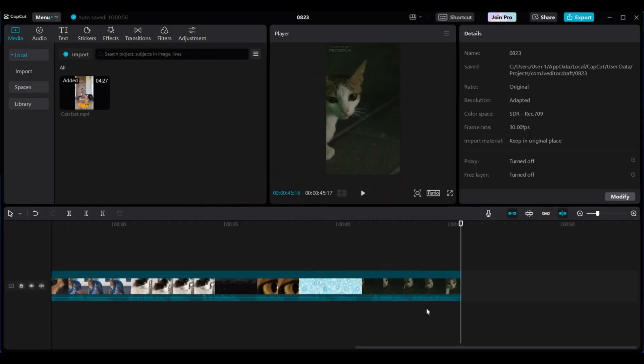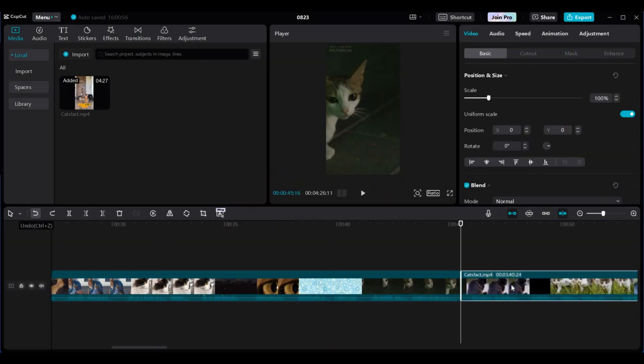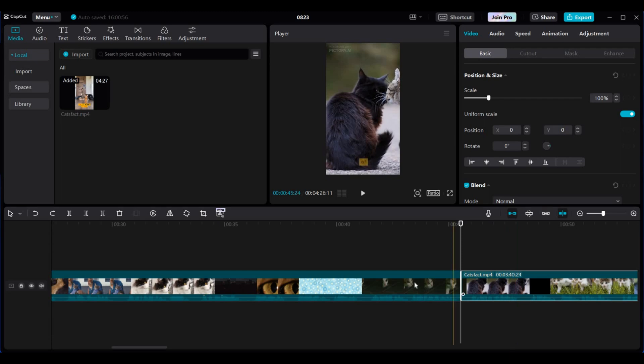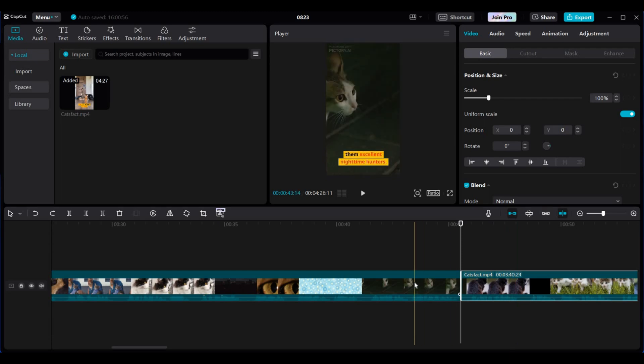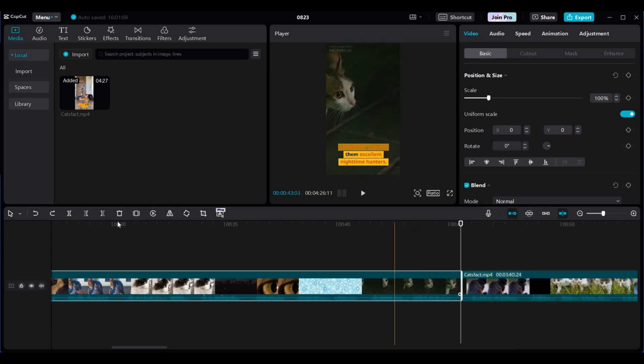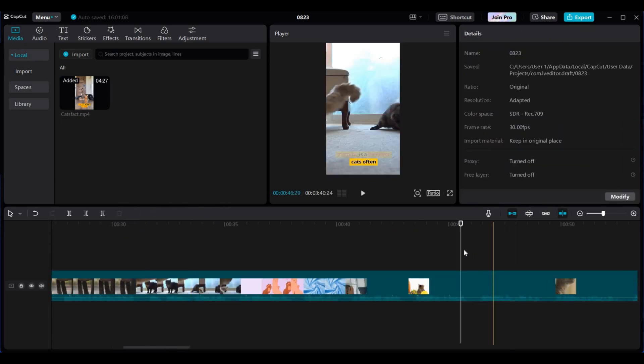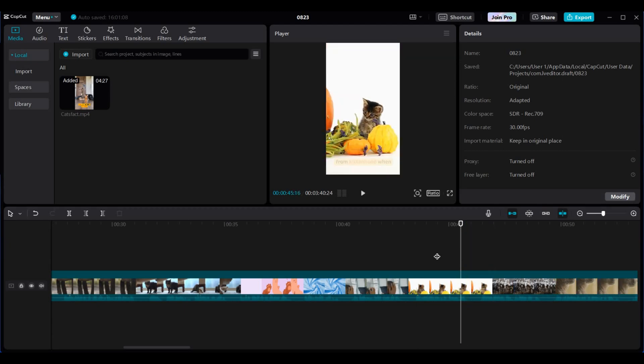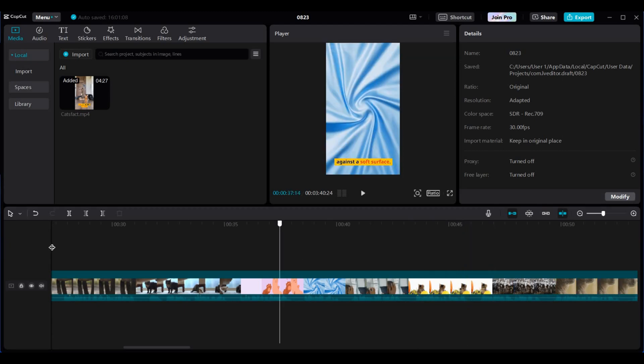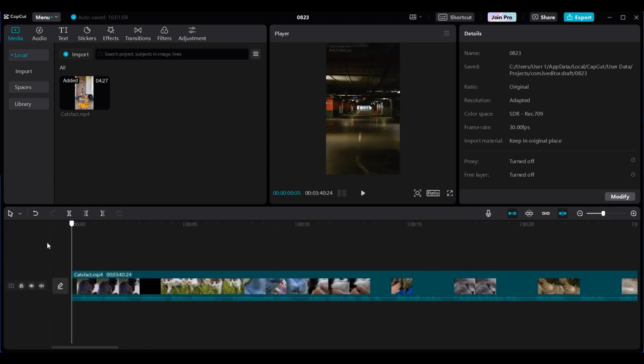Once exported, click on undo to bring back the rest of the video. Now delete the video that you have already exported as we don't need it. Now just repeat the process to create hundreds of YouTube shorts.